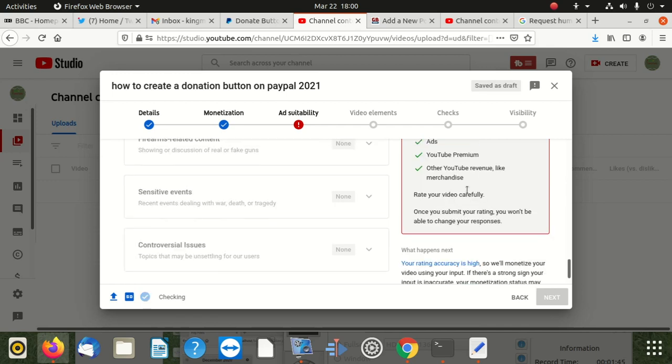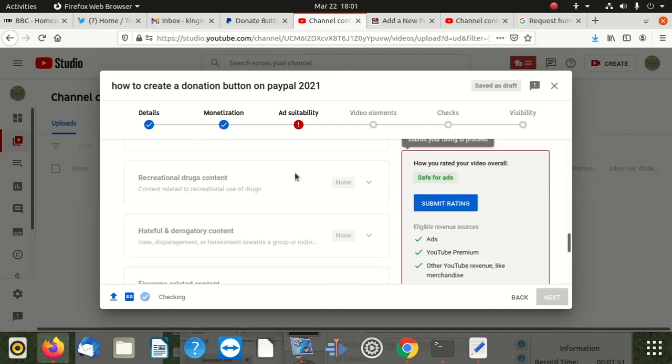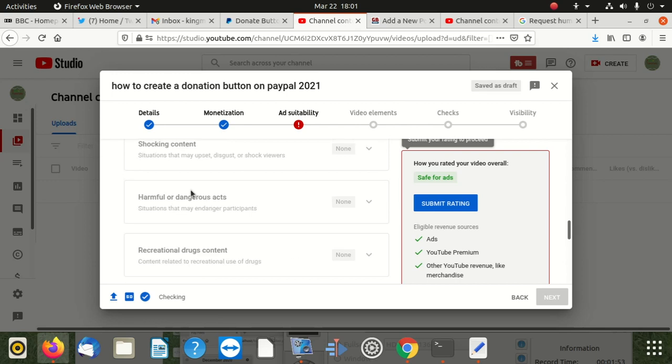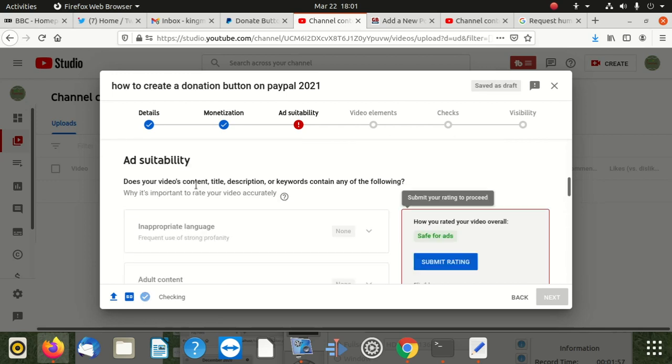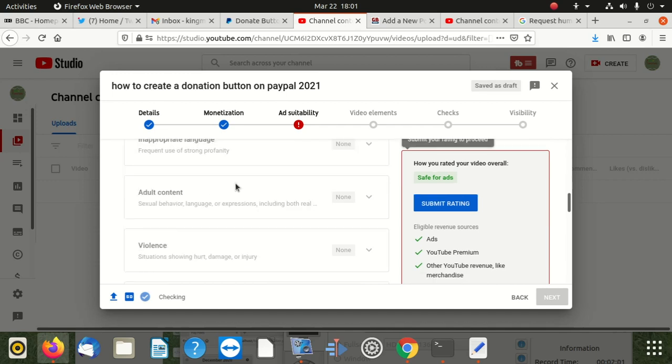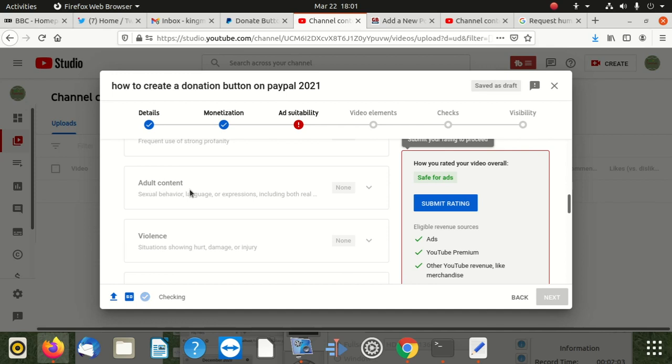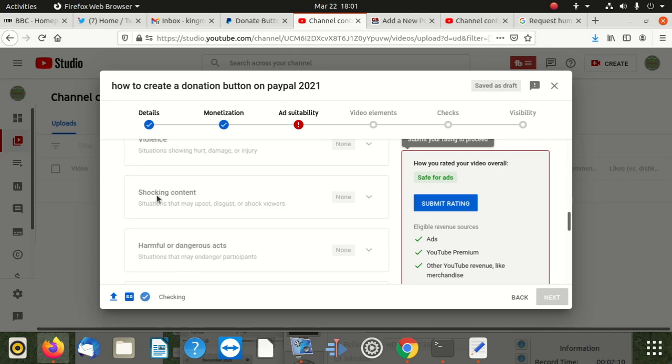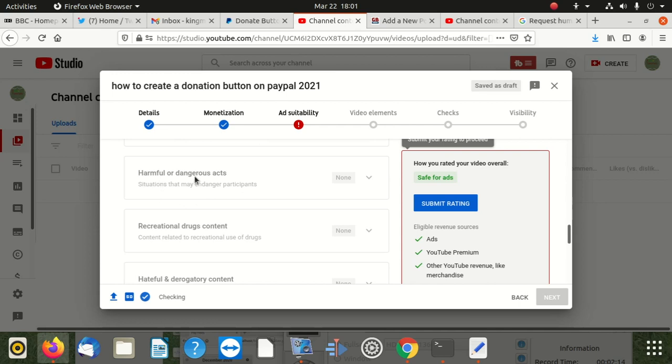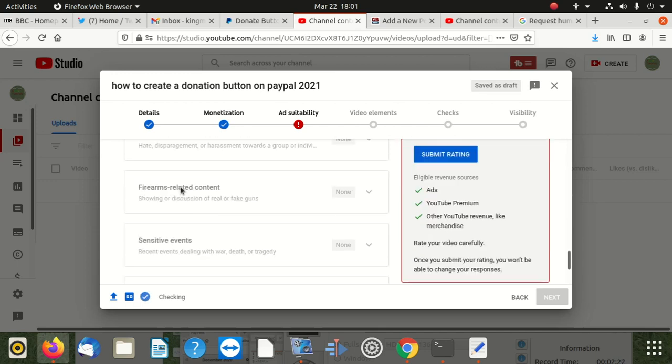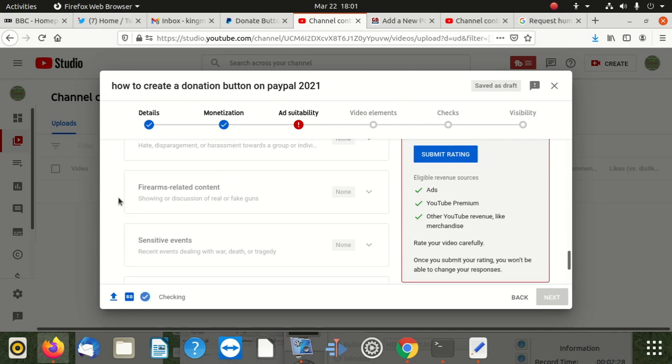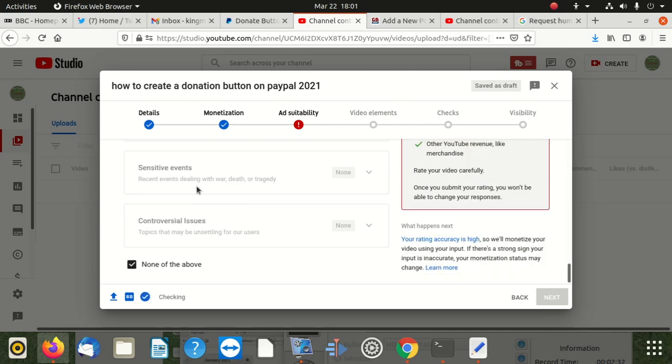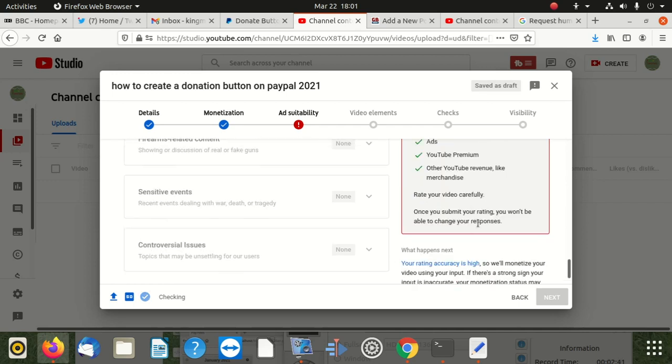I think they were talking about these. You should put in those. There's no options. When you say inappropriate language, there's nothing like that. Adult content, there's nothing like that in my videos. Violence, there's no violence. Shocking content, nothing like that. Harmful or dangerous acts, nothing like that. Recreational drugs content, nothing like that. Hateful and derogatory content, nothing like that. Firearms-related content, I don't have nothing like that. Sensitive events, nothing like that. Controversial issues, nothing like that.